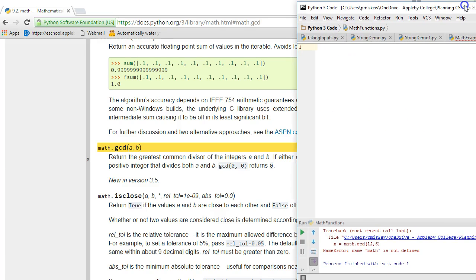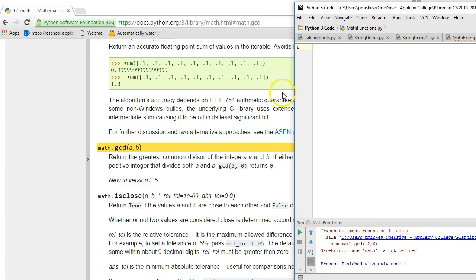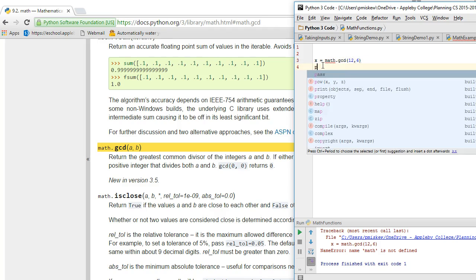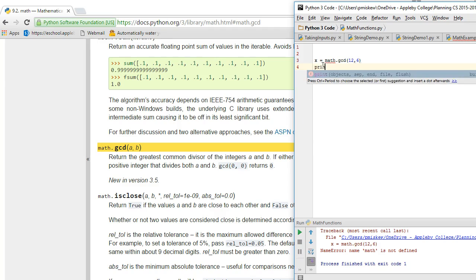So I have a new program up here on the side, and I'm going to copy that in exactly as I see it, but I'm going to do it in an assignment statement. So I'm going to say x is equal to math.gcd(12, 6). So I want to find the greatest common divisor of 12 and 6 and print it.